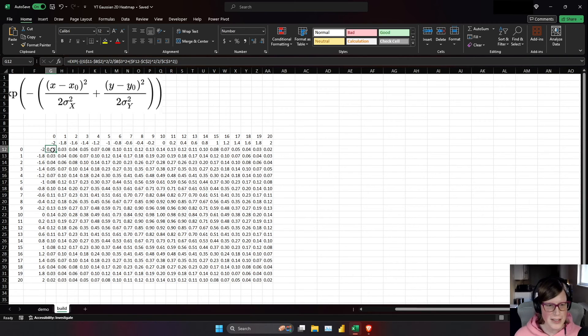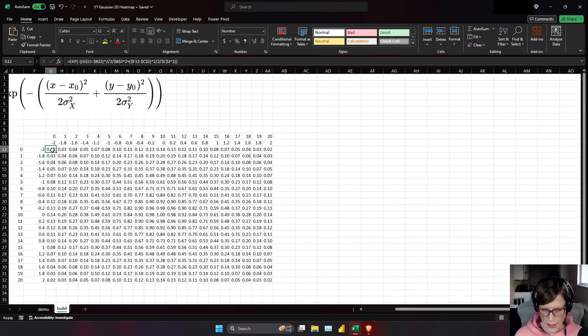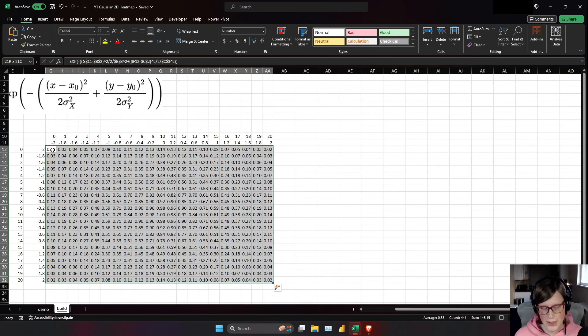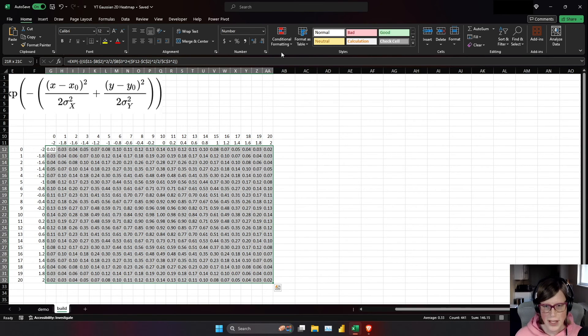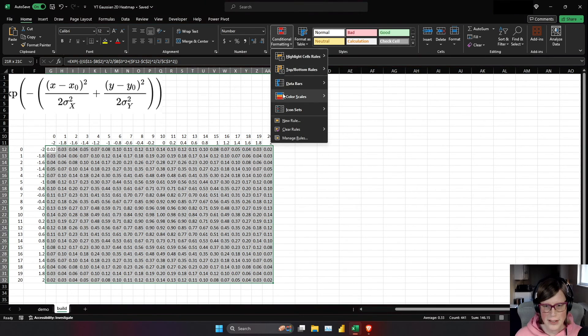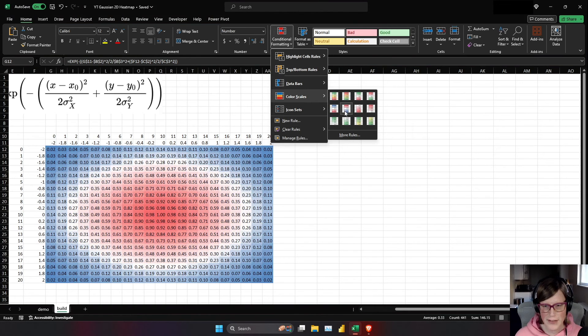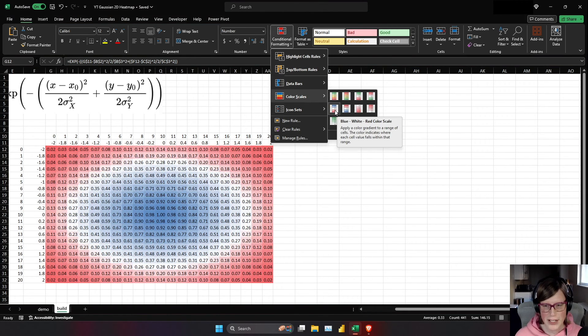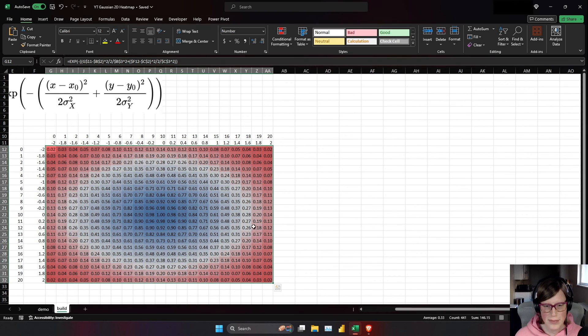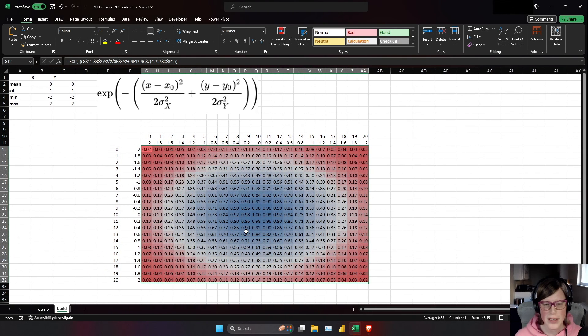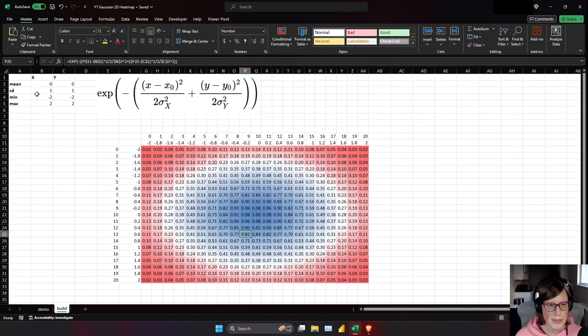So now the last thing to do is add our colors to the cells with conditional formatting. Do color scales, and I'm going to have it start at red and go to blue with the mid-range of white. So there is our heat map.